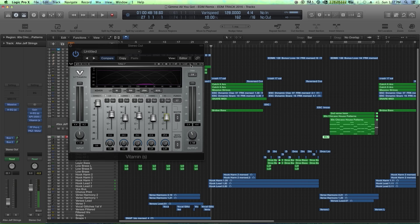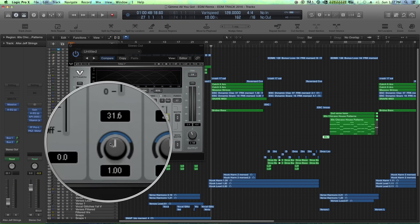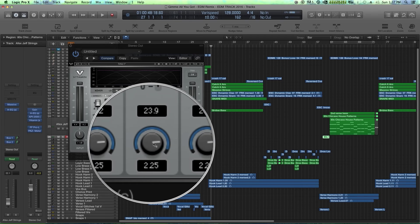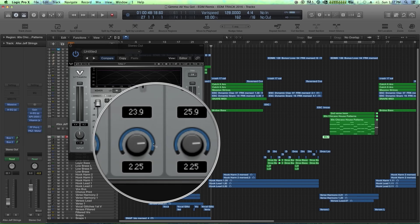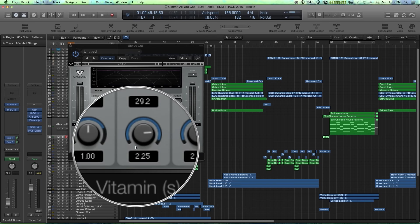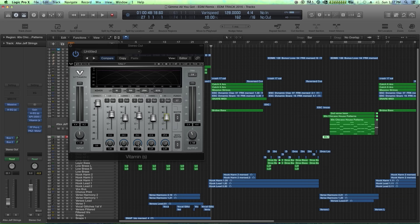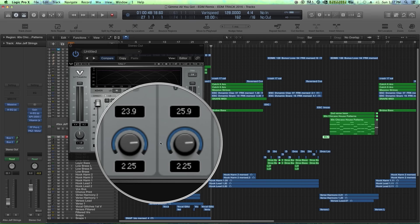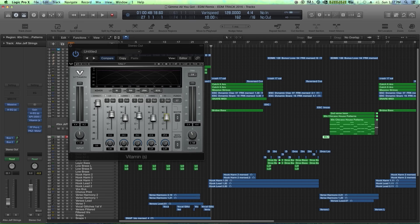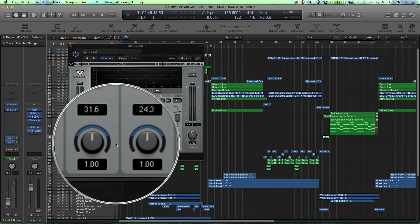So it's really great for just sort of bringing the presence out in your mix. The other thing I really love about it is each band has its own individual spread knob. So a lot of times what I'll do is I'll spread out the high frequencies, but keep the low frequencies more center.